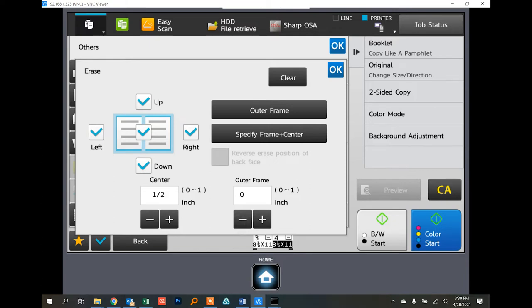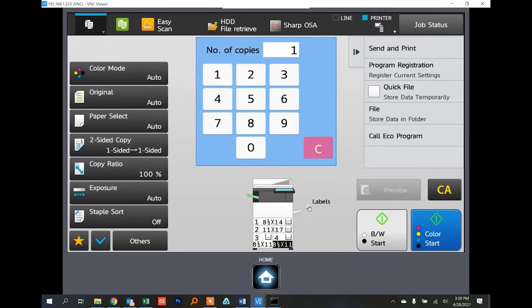This helps your documents look more professional, especially if you're copying with the lid up or from a book. In copy mode, just go to Copy, touch Others, touch Erase, and check the boxes to activate the feature.